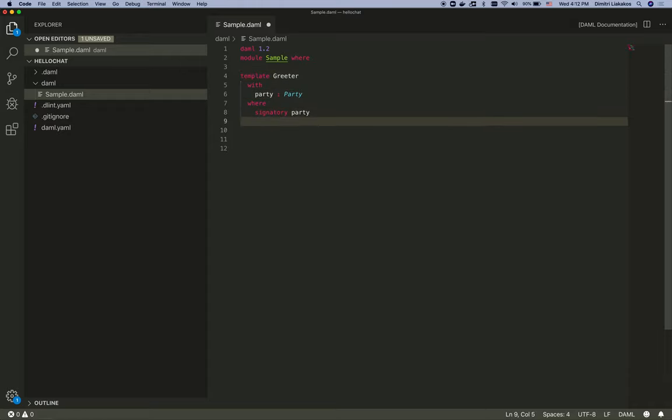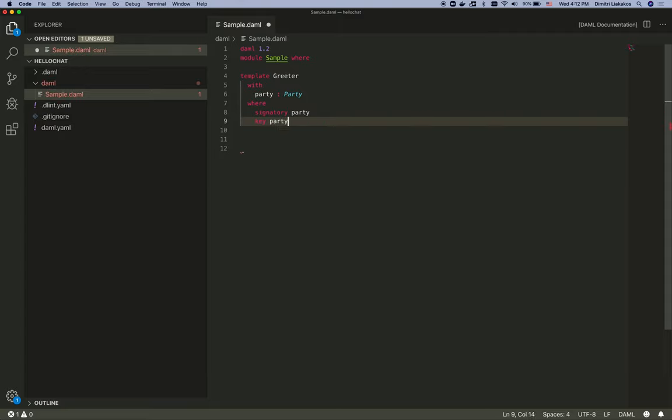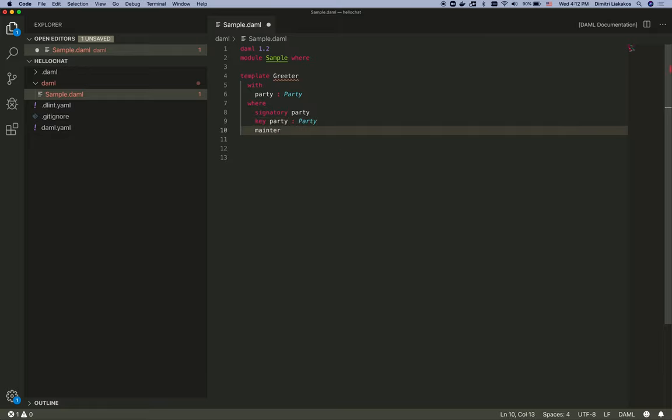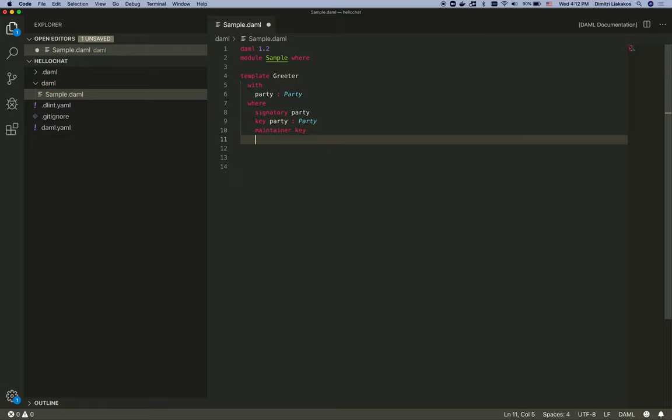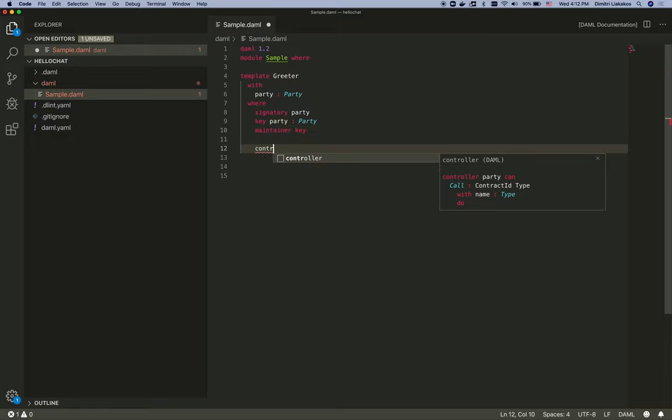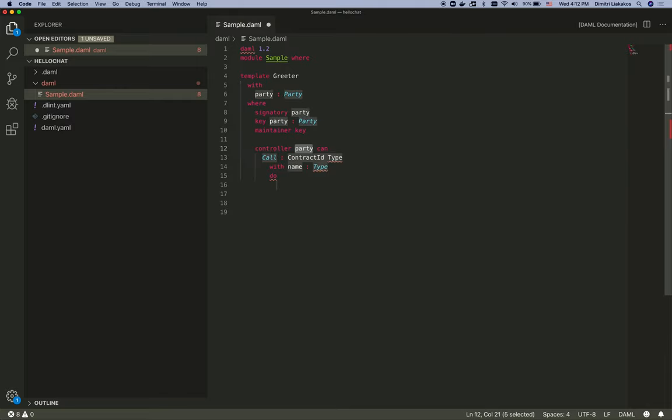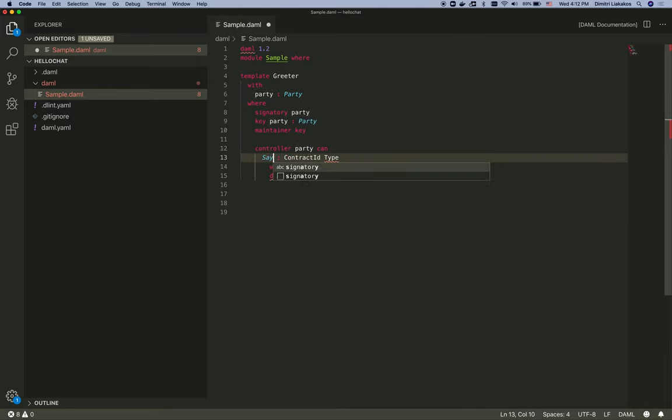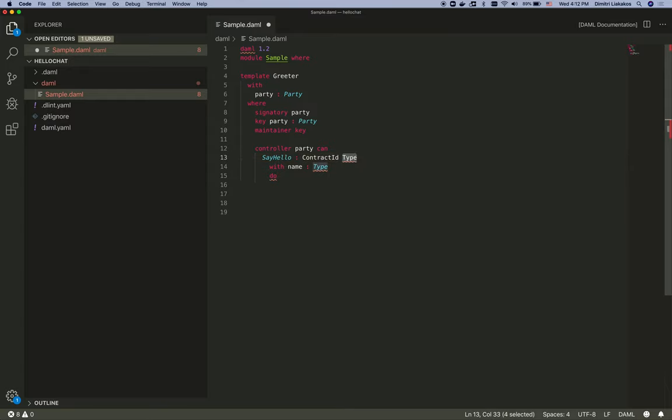Let's add a Dabble contract key here. Let's use the party and the maintainer is going to be the key. Now we'll give our party a controller choice to say hello. And we're going to be creating contract IDs of type hello message.